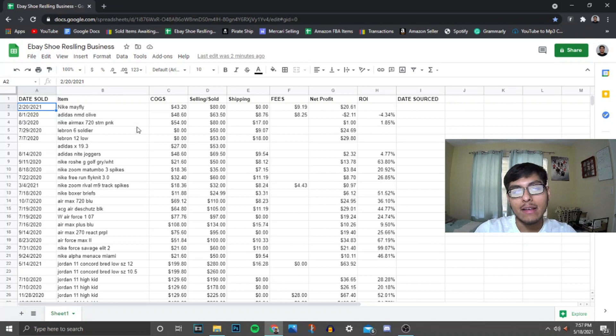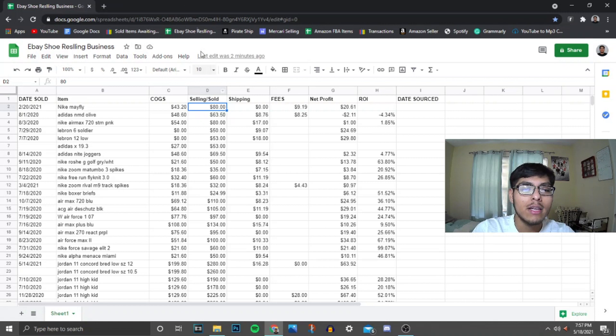And then I come over here, fill out how much I sold it for, and then how much I paid for the shipping, how much were the fees on whatever platform I'm using, and then my net profit on the item. It's not that complicated.